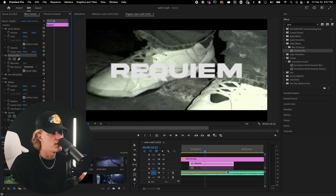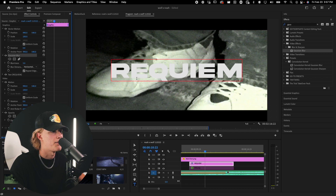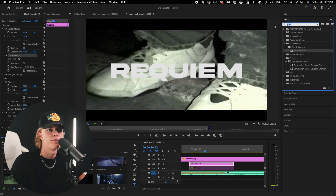We're looking to soften out the edges of the text but not too much — kind of right in the middle. Not too blurry, not sharp. There we go — as you can see the edges are a little bit softer.